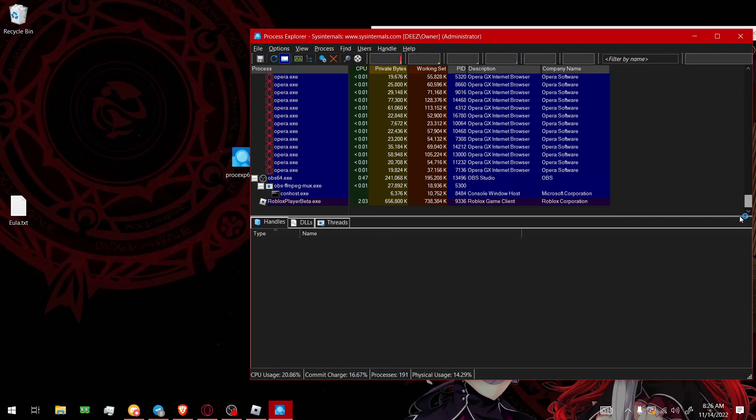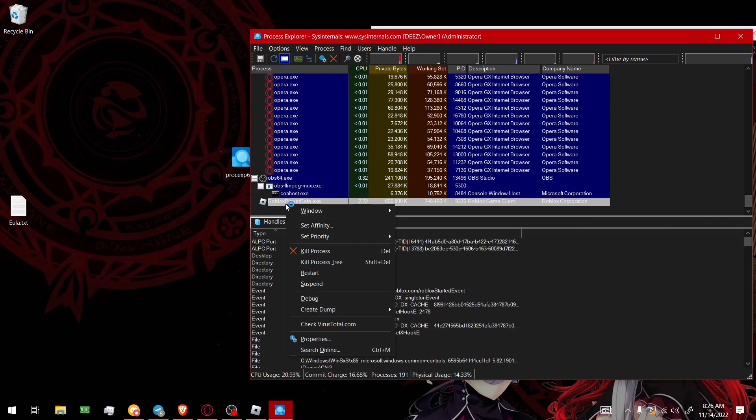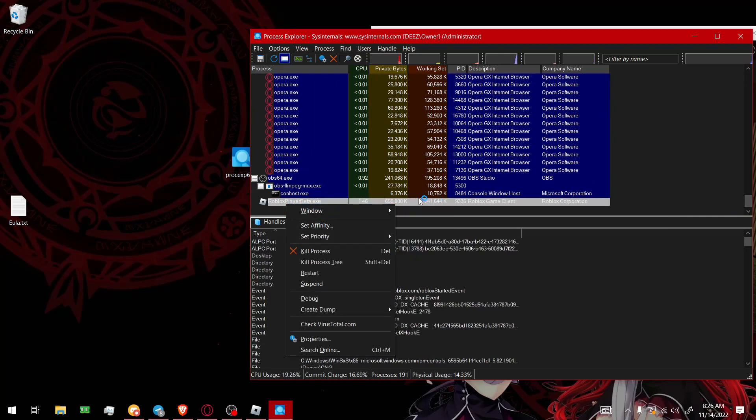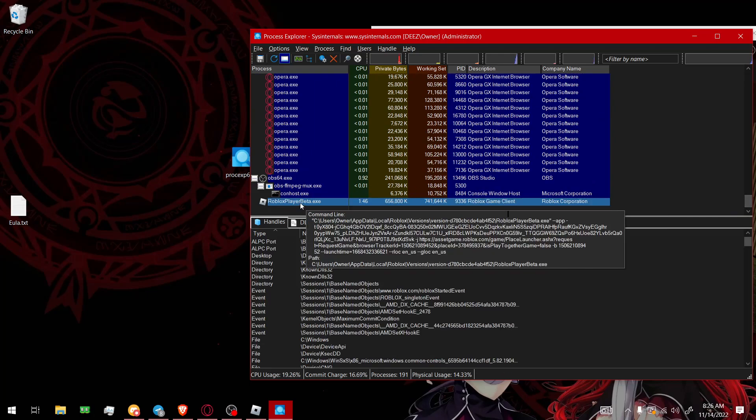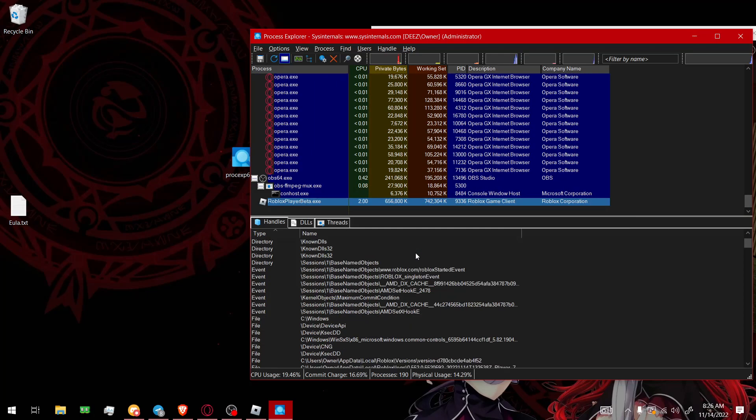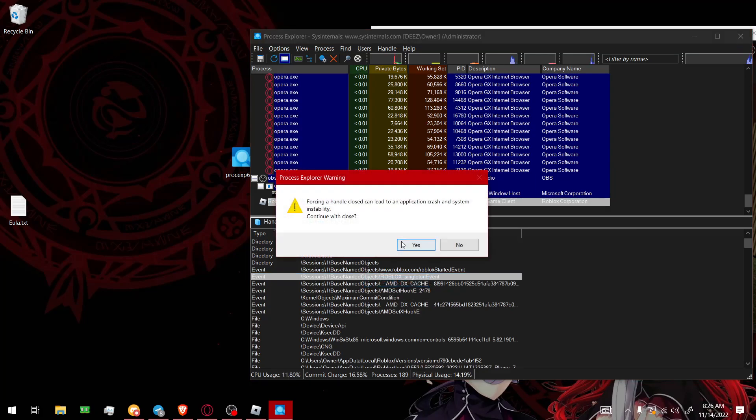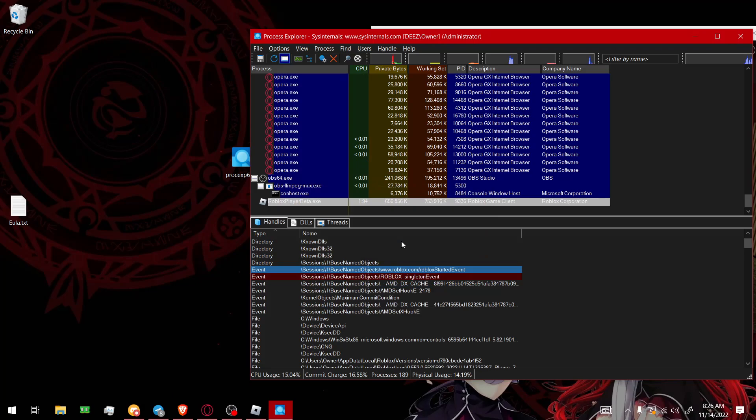And then you're gonna scroll down. Do the same thing. Just click it. And then you're gonna look for the singleton event. This one right here. And then close handle. Boom.